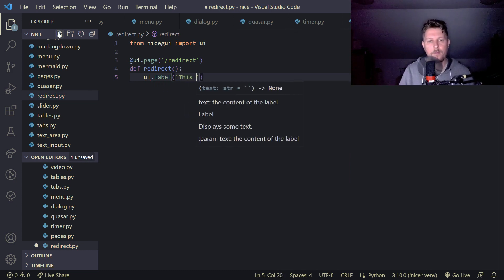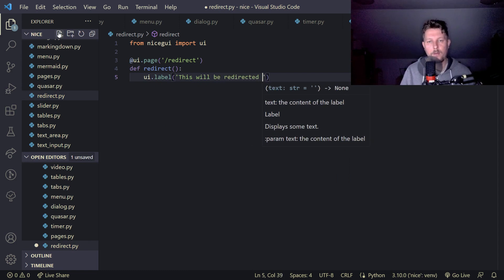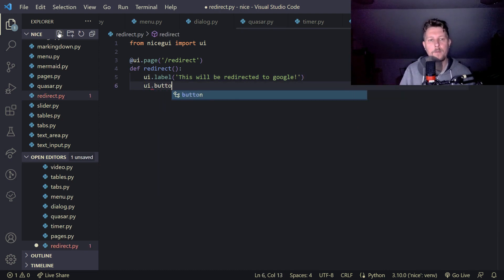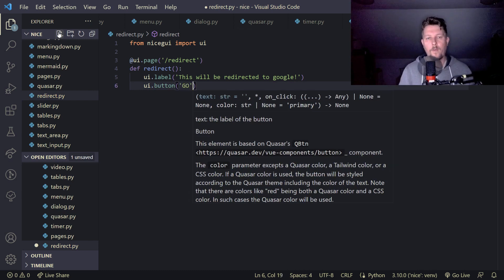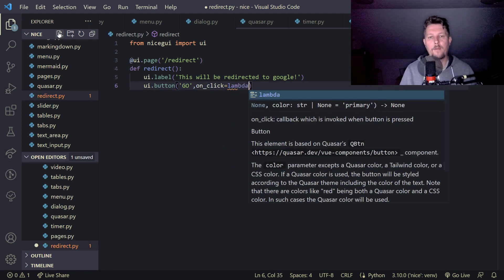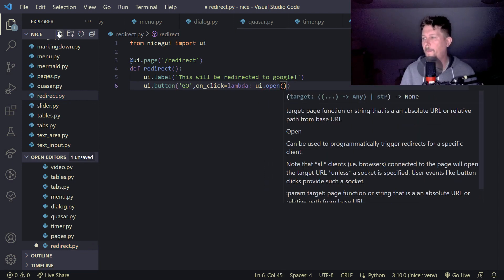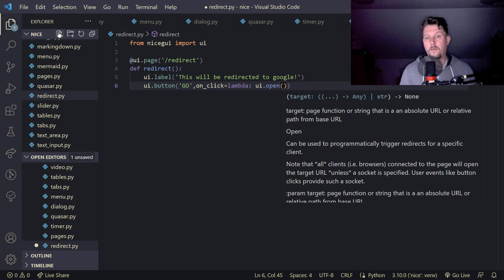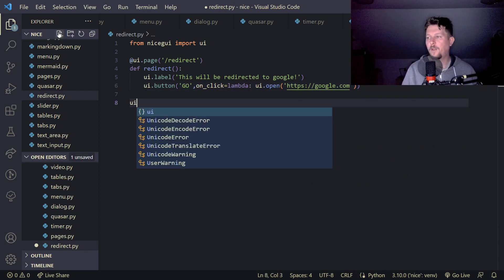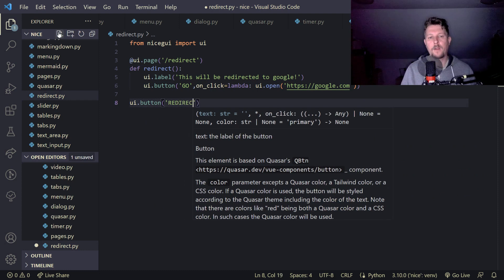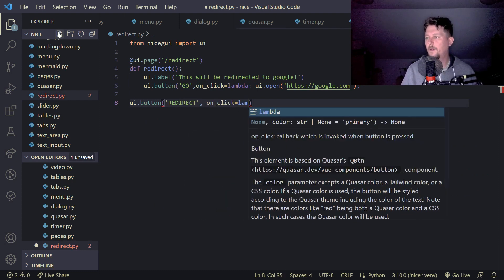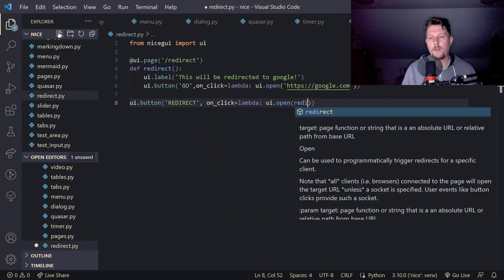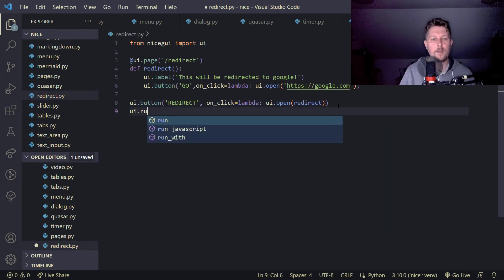And UI dot button and go, and we say that on click you have the lambda function with the UI that open. And let's give it the HTTPS Google dot com. And the UI dot button redirect, on click lambda, UI dot open redirect. And we can use the UI dot run.